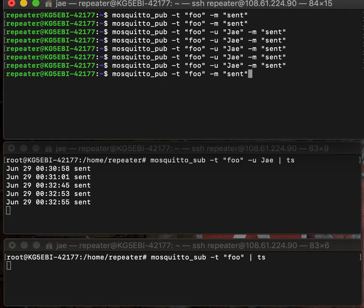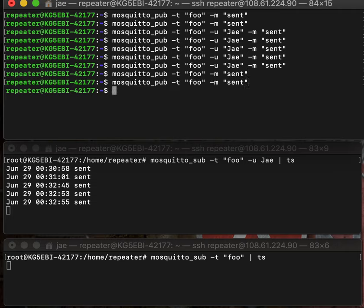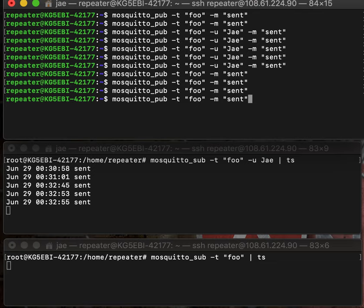And then when we send it without the username, there's no message anywhere. So just some simple tools.